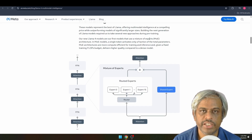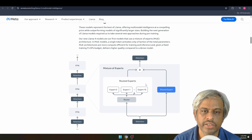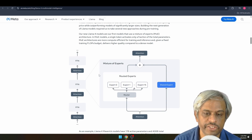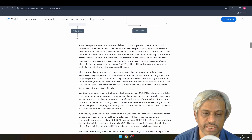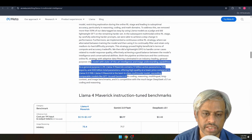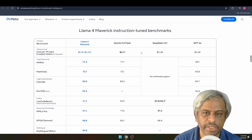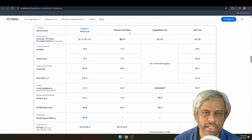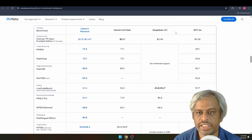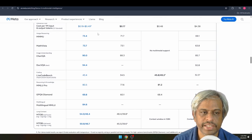Llama 4 uses a Mixture of Experts architecture. Not all experts activate for every token — only the relevant experts activate, which is why efficiency is better. For benchmarking, Maverick was compared against Gemini 2 Flash, DeepSeek V3.1, and GPT-4, and it beats all of them.